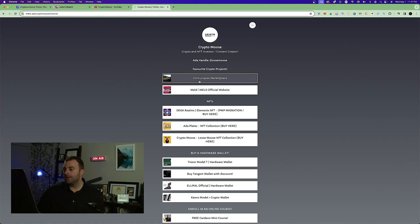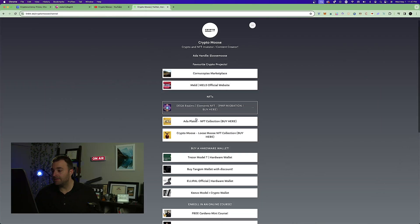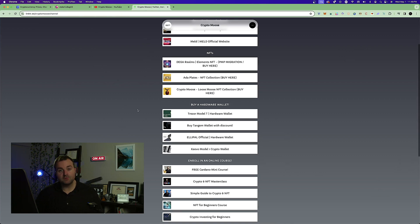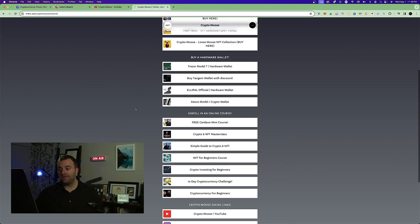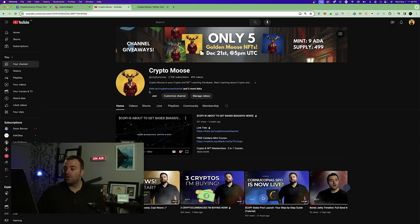I hope you guys enjoy this video. Check out the link tree — you can find links to Cornucopias' website, Tangent, pick up a Loose Moose NFT, and check out our online courses and the Crypto Moose YouTube channel. If you have any comments or questions, comment below and I'll get back to you. You can also save up to 25% off every hardware wallet in the link tree. With that being said, the moose is loose — we'll see you in the next one.